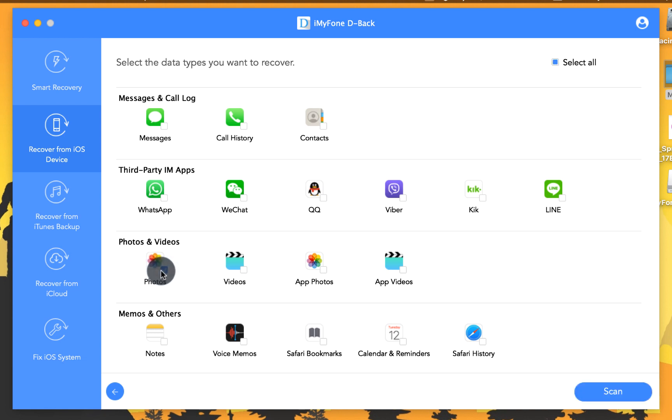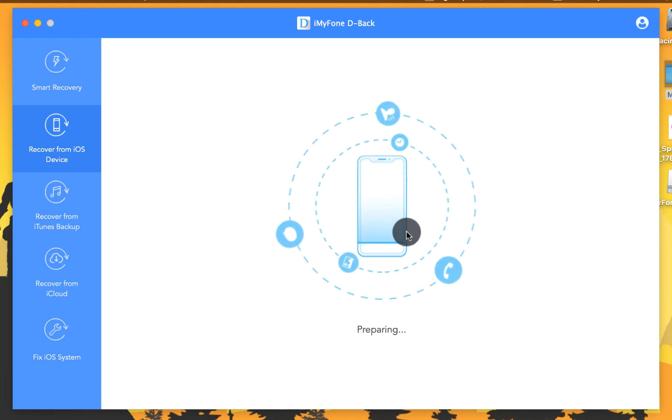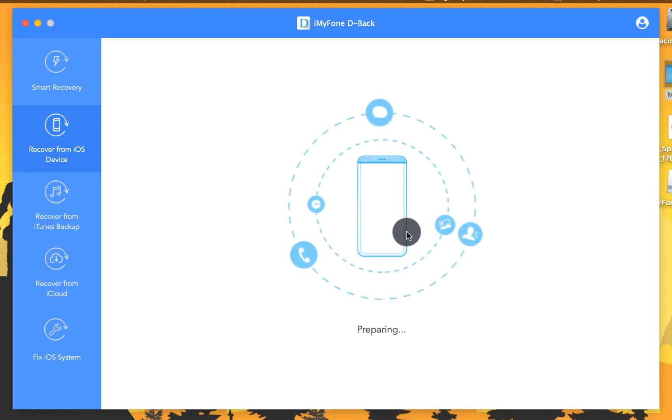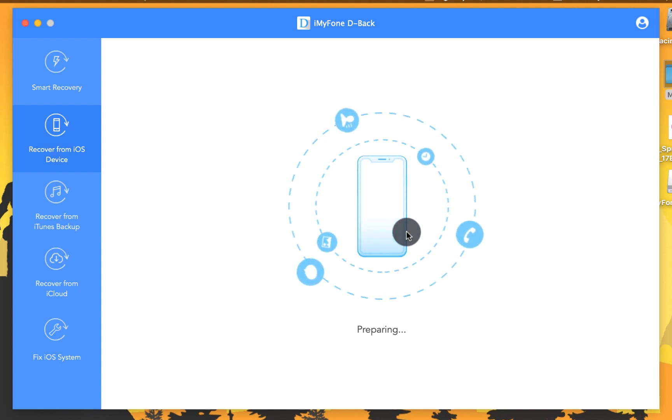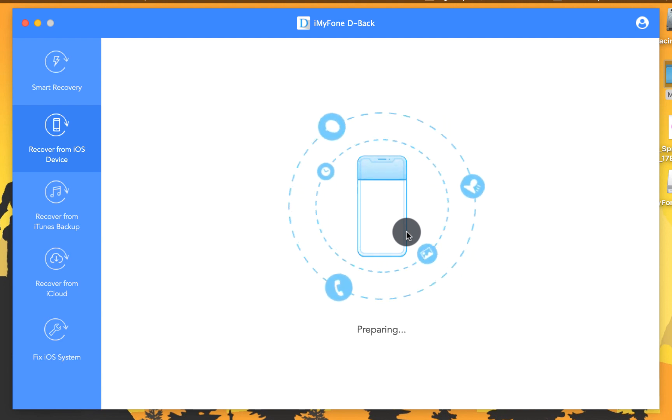You can select whichever option you want. After that click on scan and it's going to start scanning your device for deleted photos. This process will take time depending on the type of files that you have selected. So I'm just going to pause the video over here and I will come back when scanning process is completed.